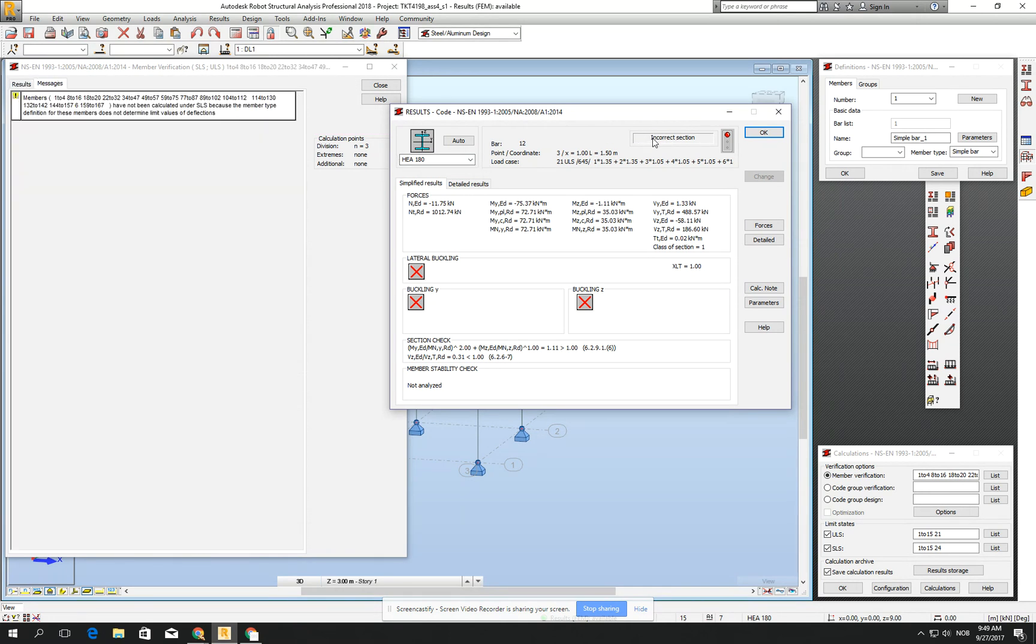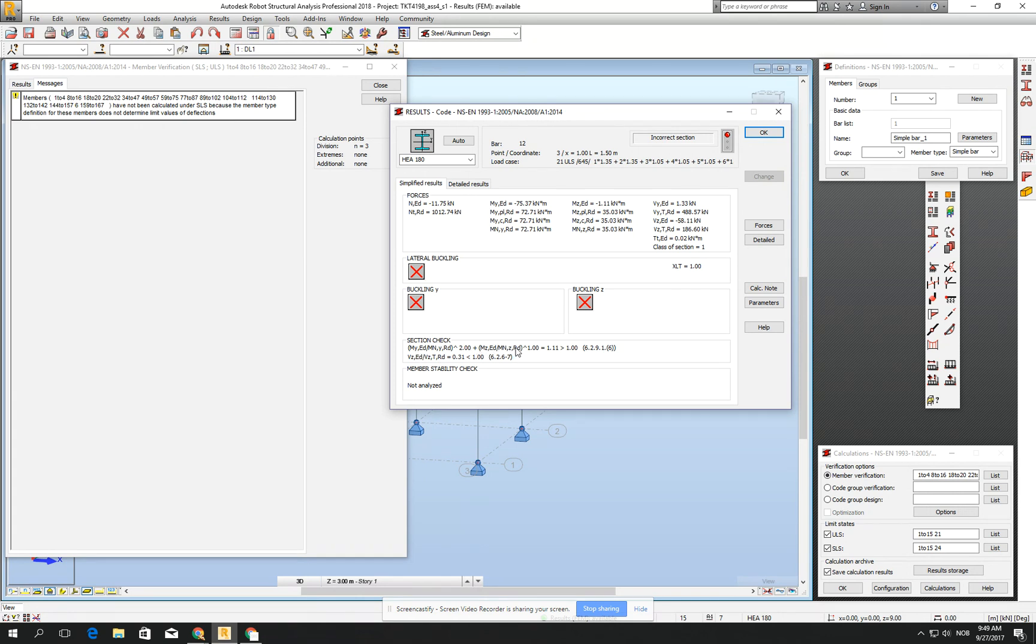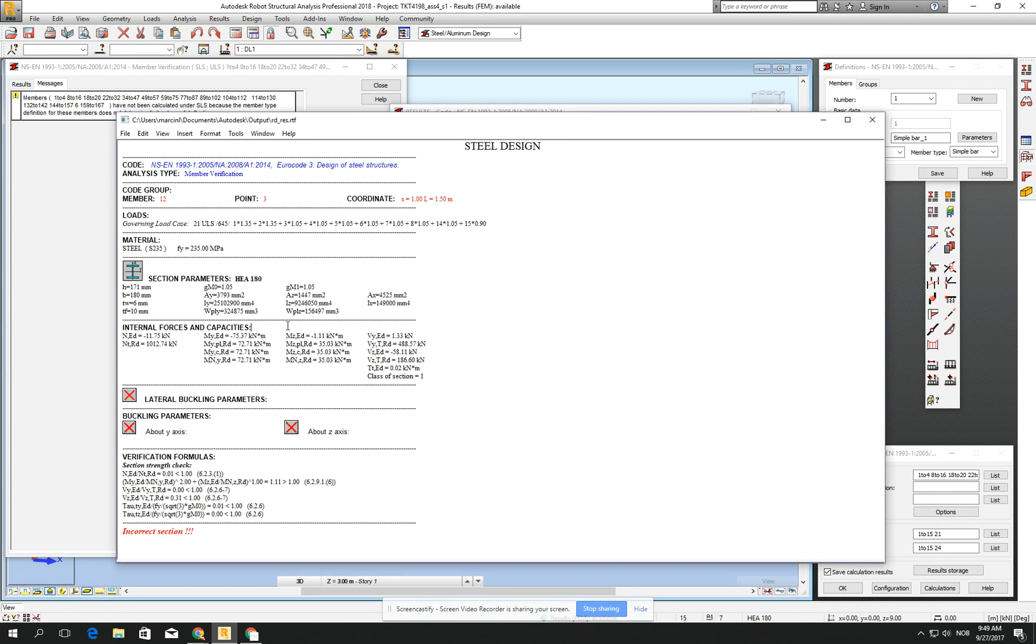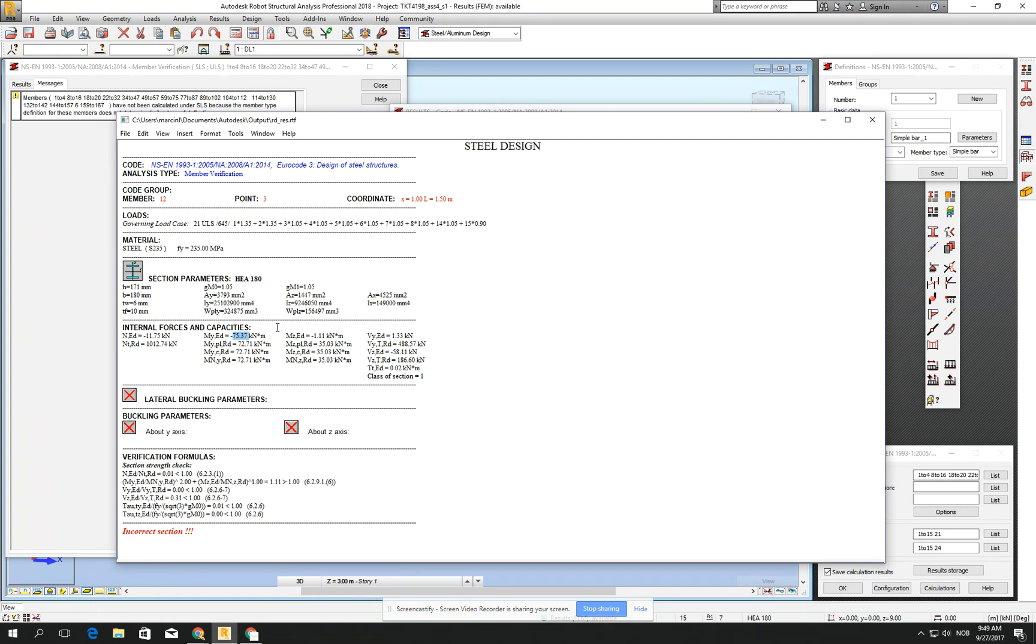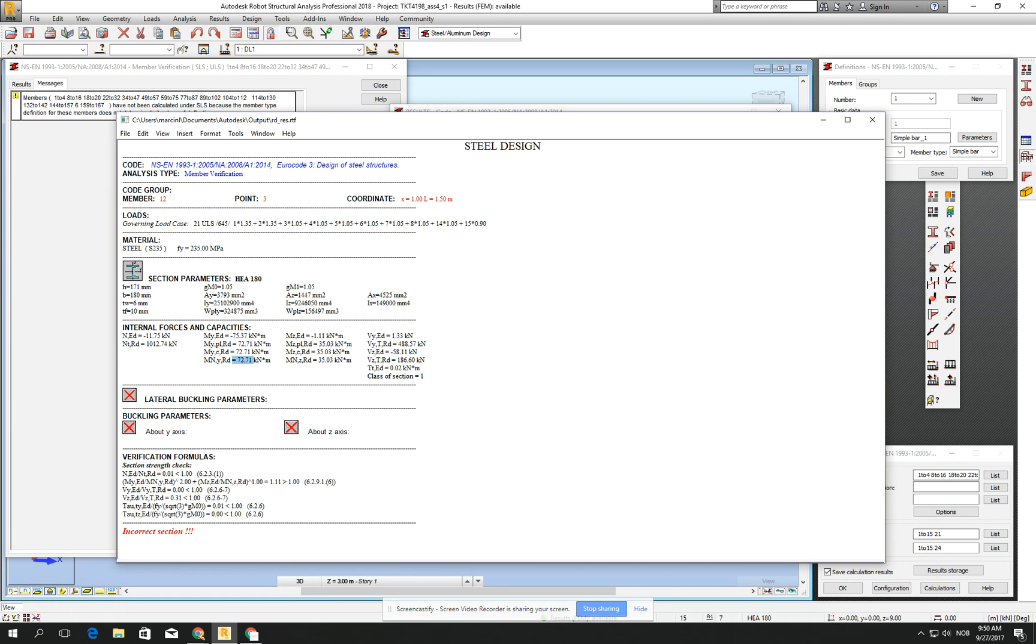but let's click for a second for one of the elements which didn't manage to fulfill the requirements. It's saying to us that it's incorrect section. Let's check what exactly was incorrect, and we see that the buckling, and the buckling has been too big. So we can also click the calculation node and check in a little bit more detail what's going on, and we see that MYED was 75.